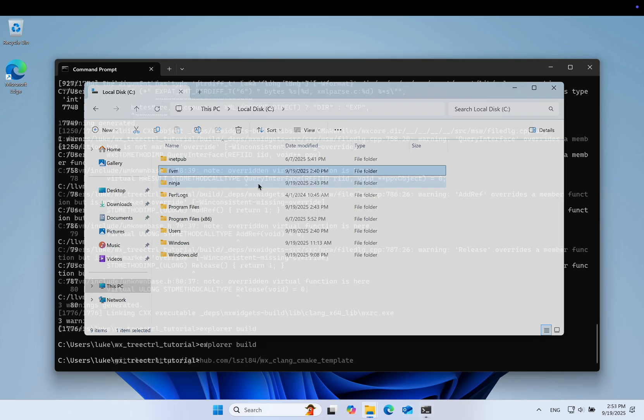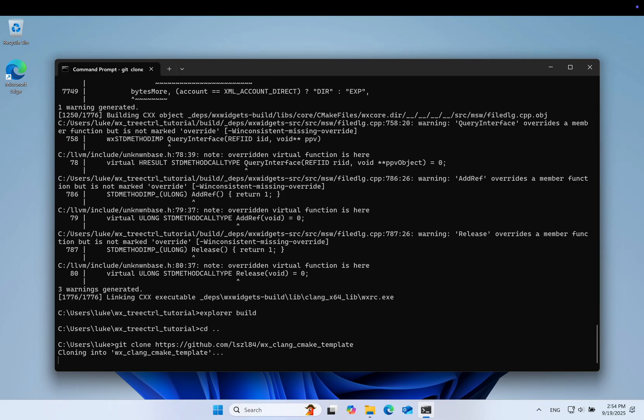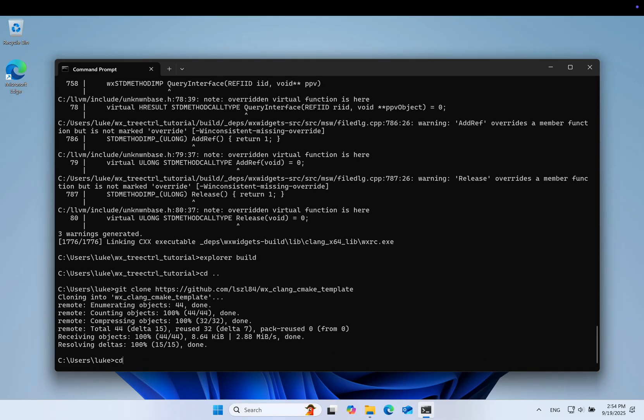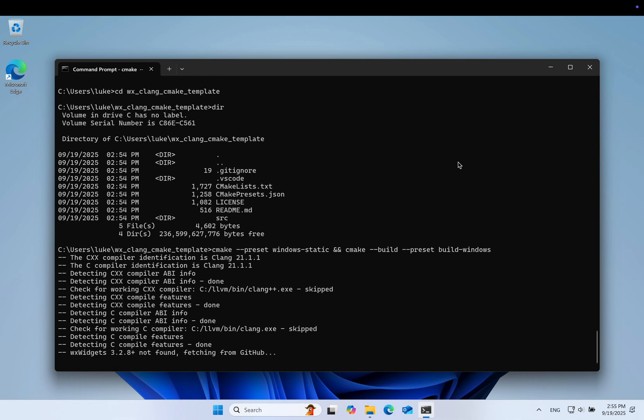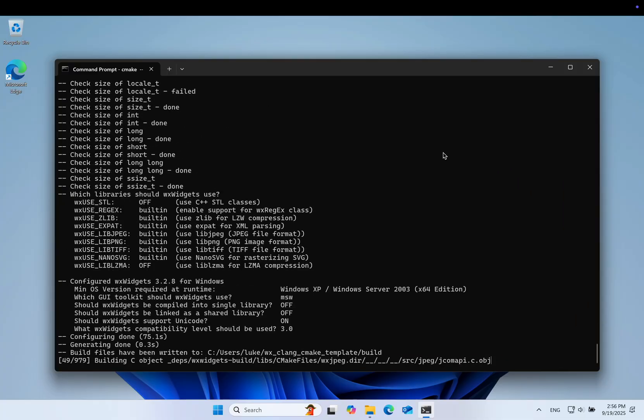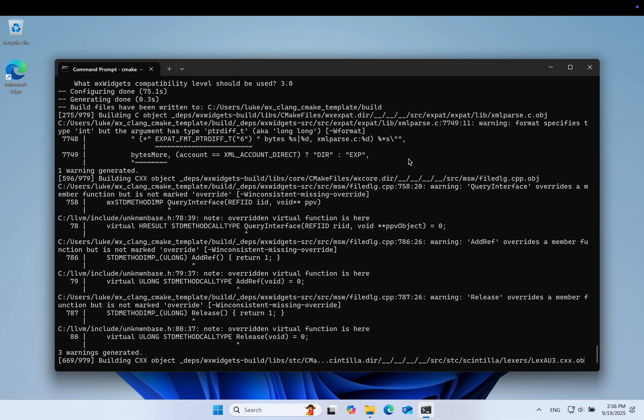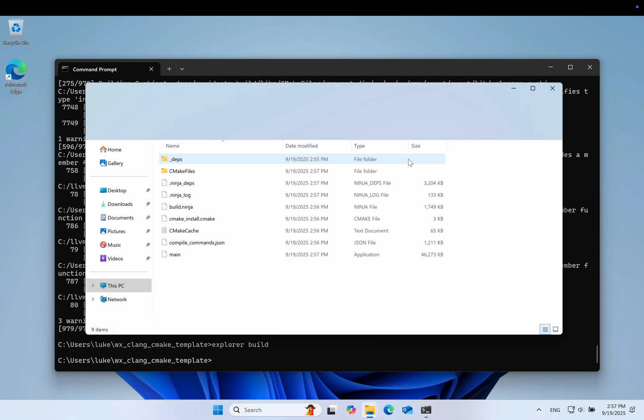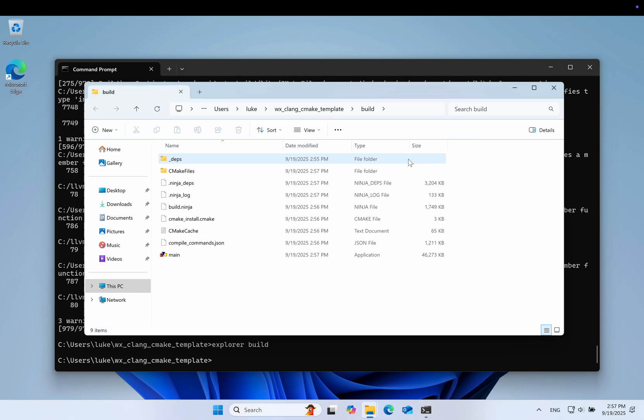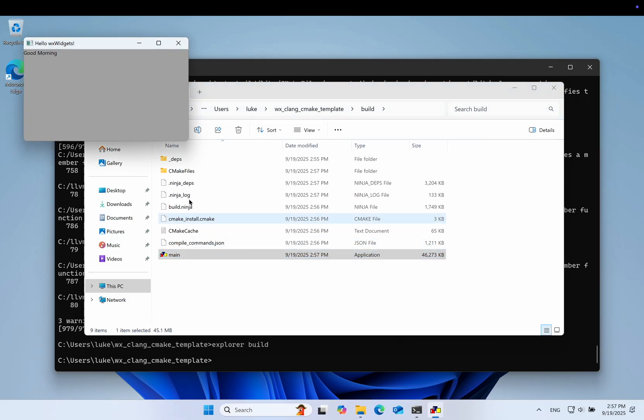I have a CMake template with presets for linking these libraries statically. Let's clone it, configure and build. Now the libraries are linked statically. The app will work even on systems without LLVM libraries.